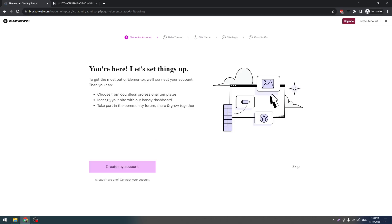This is a normal Elementor popup. You just have to ignore this. Our theme is totally built with free Elementor version. It's not required pro version. Let's close this.